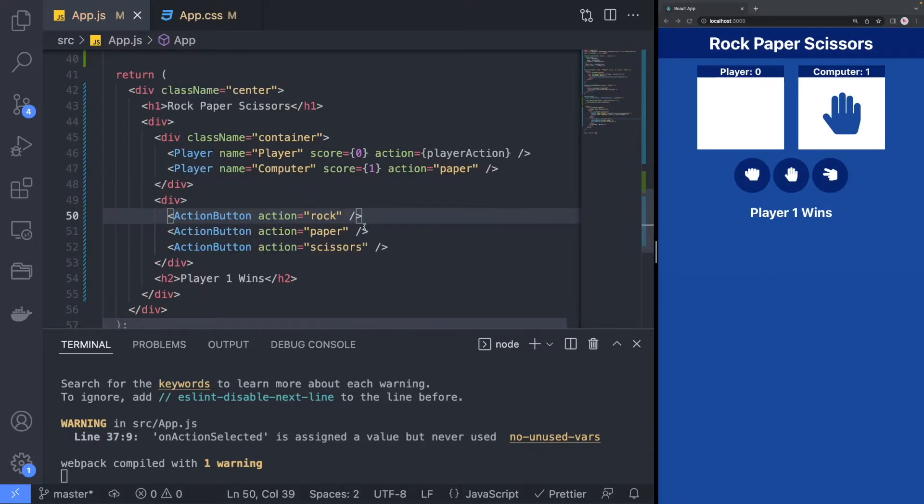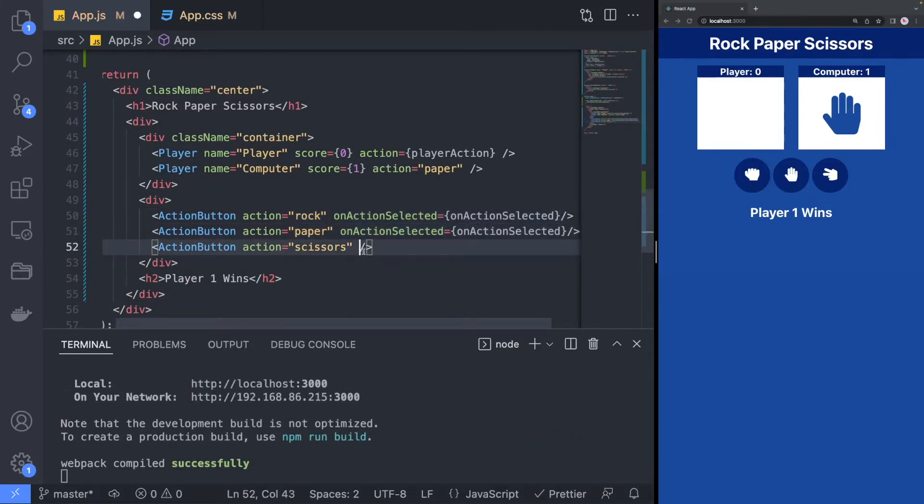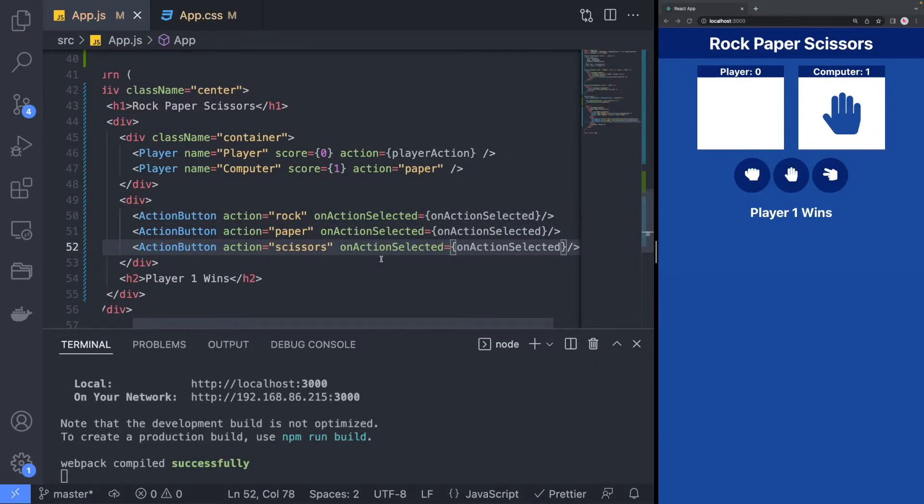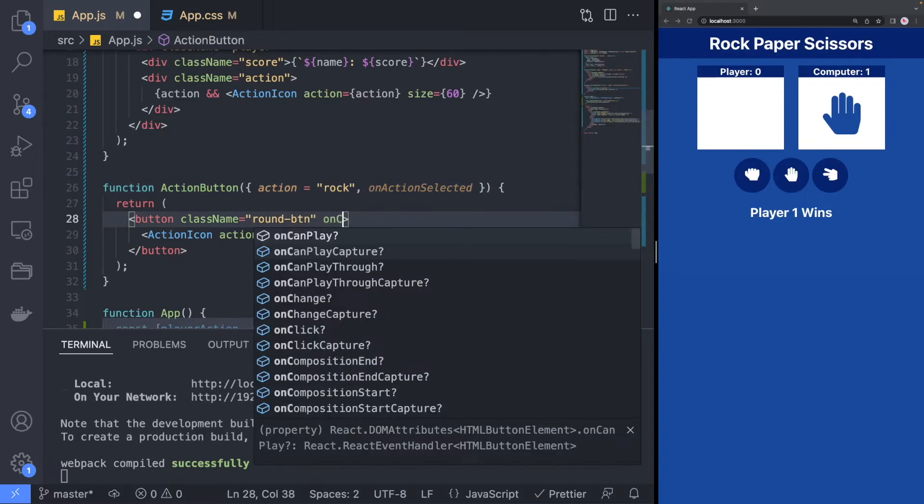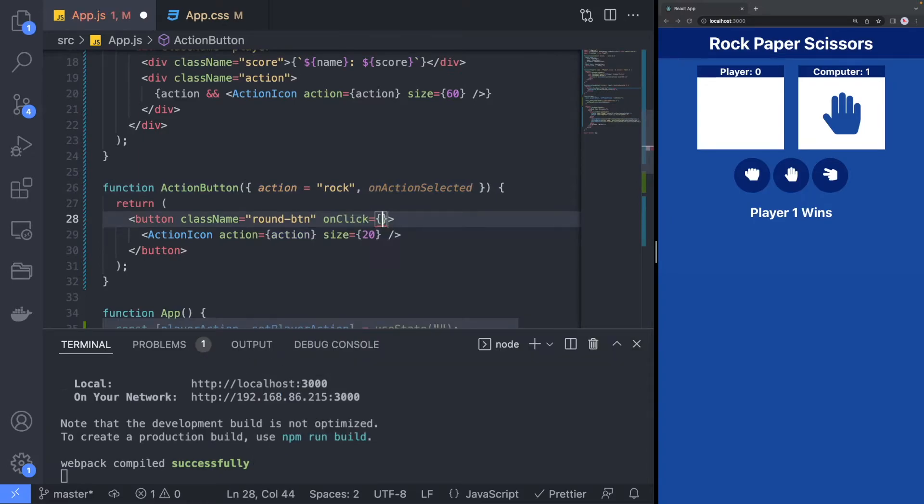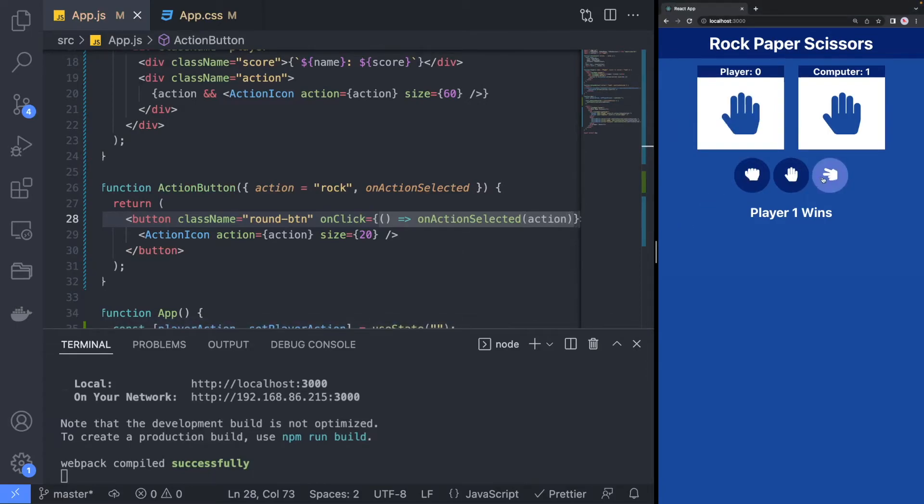Now we just need to assign the on action selected to each action button. Update the action button logic to call the past and function when the button is clicked. You can see that if you click on one of the buttons, the player choice is visible in the UI.